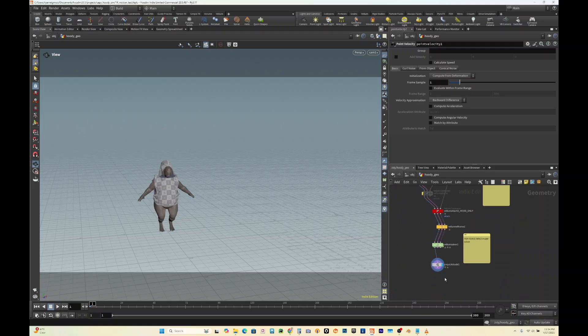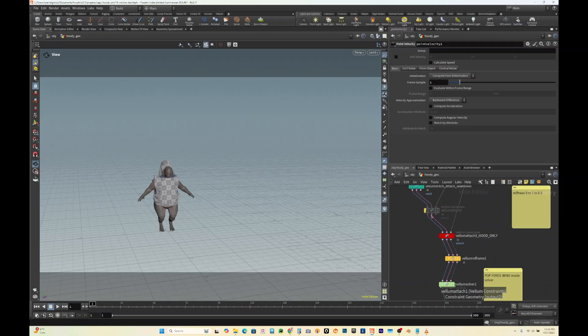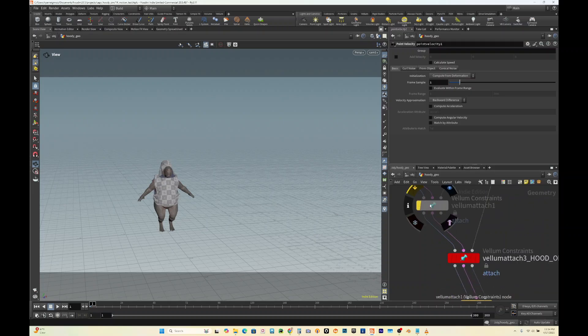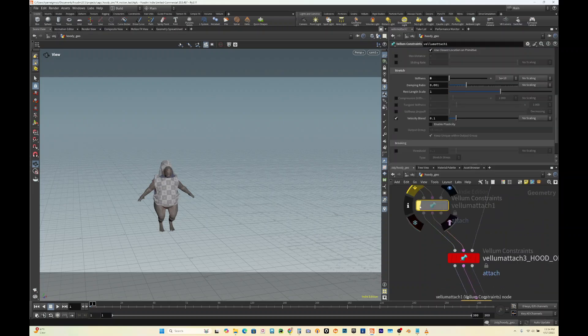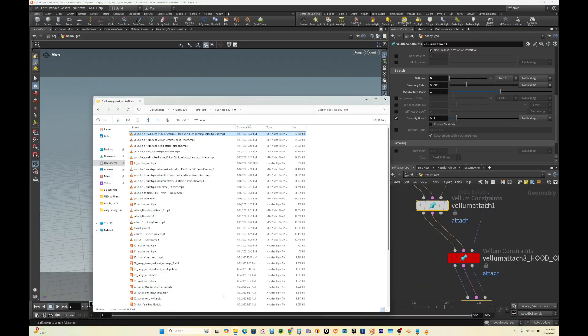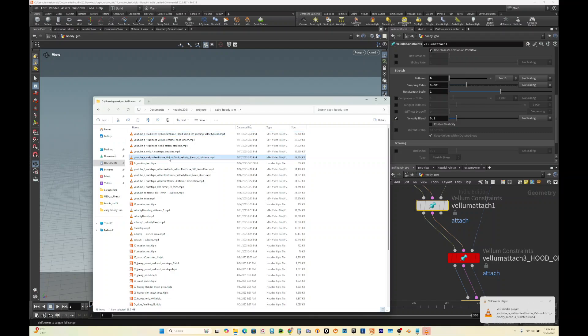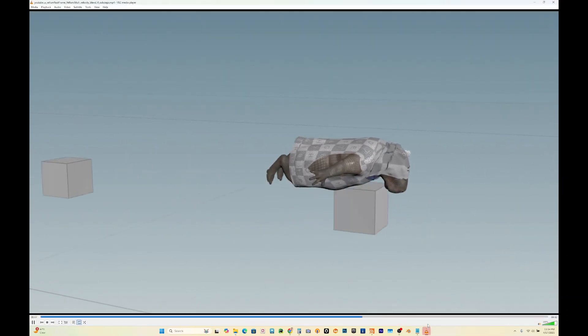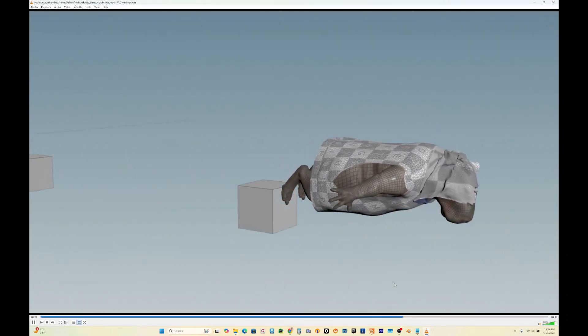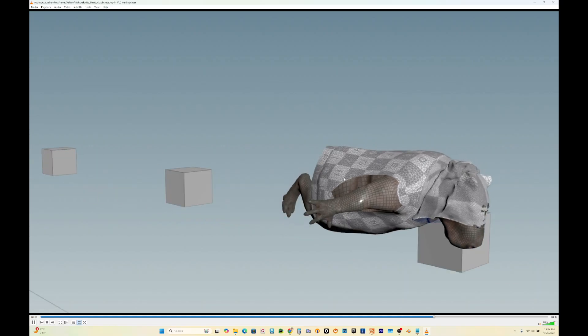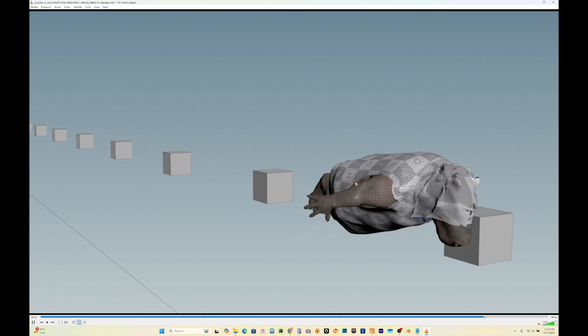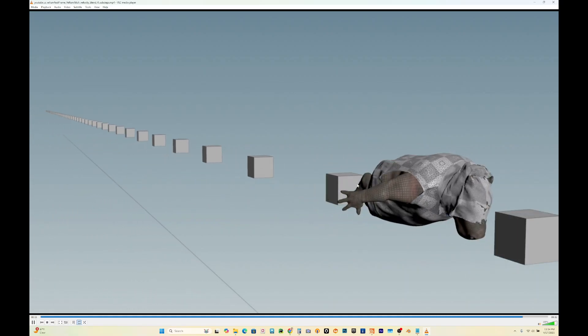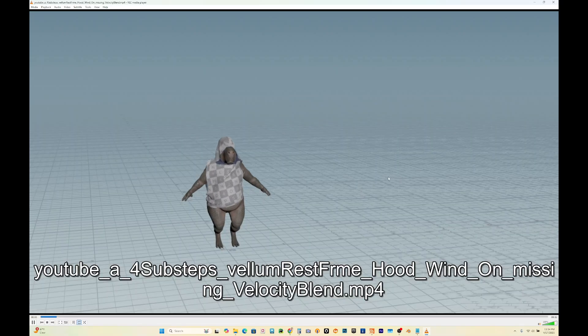Then you could simulate everything, and in this scene, for example, I could turn this back on. But the result actually looked pretty similar. So this is with vellum attached velocity blend and the vellum rest frame on, which is a similar result of point velocity or velocity blending off.